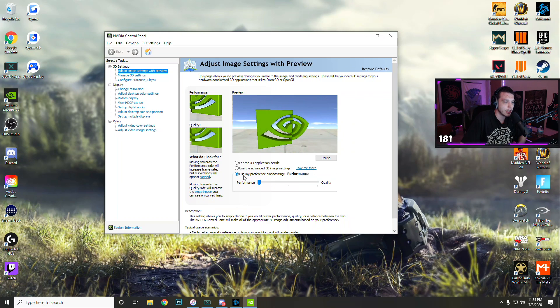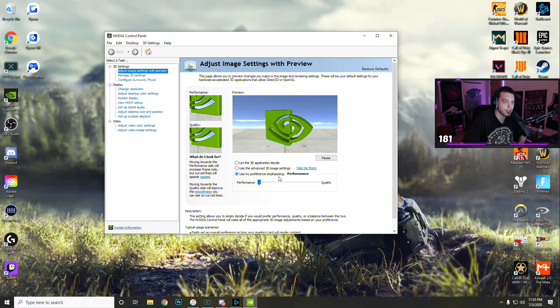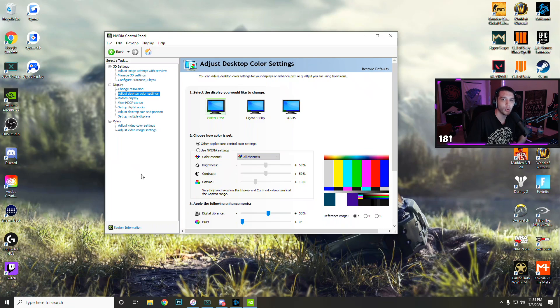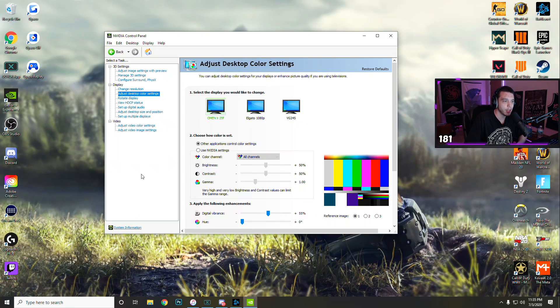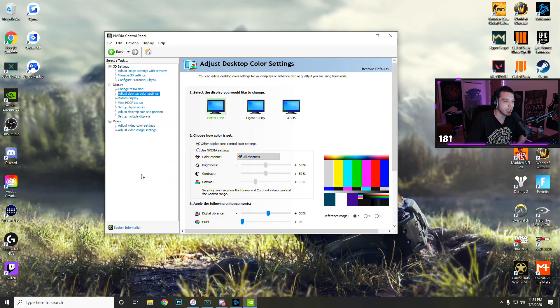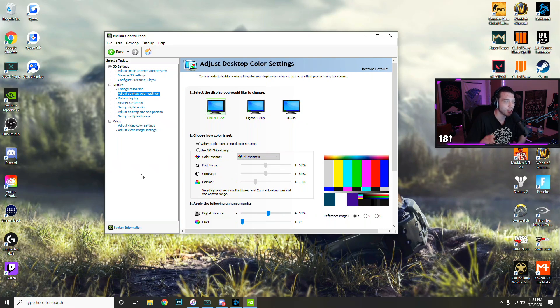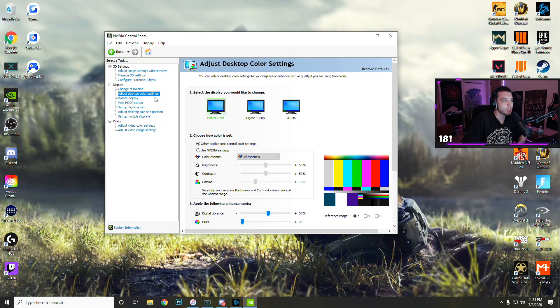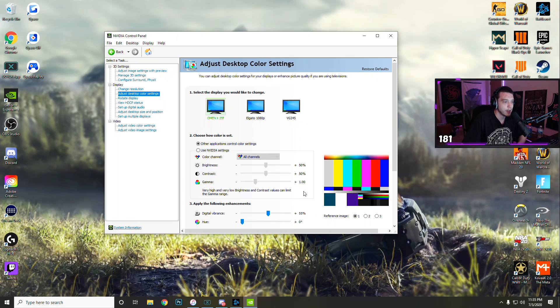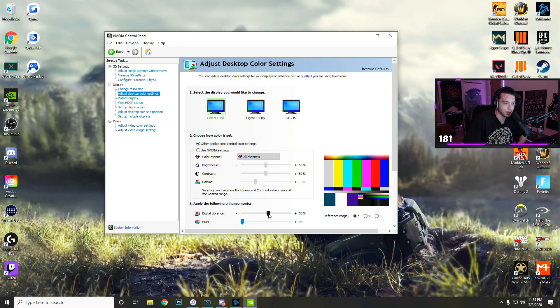Have this checked here where it says use my preference emphasizing performance. Now, if your game is looking a little bit dull, it's not very colorful, and colors look a little washed out, you can go to adjust desktop color settings right here.